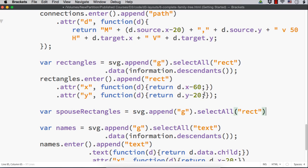That is, there is no positioning values for the spouses. What we need to do? We have to use the same d.x and d.y,